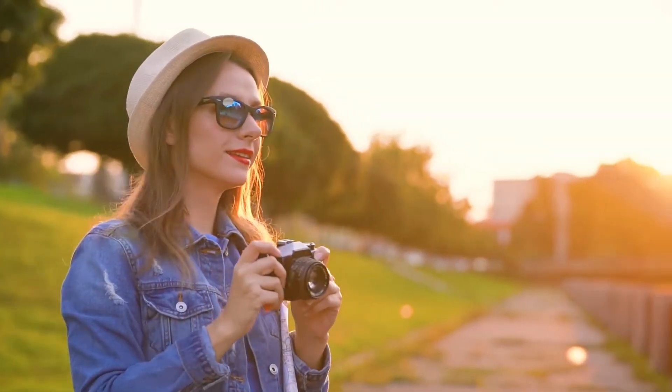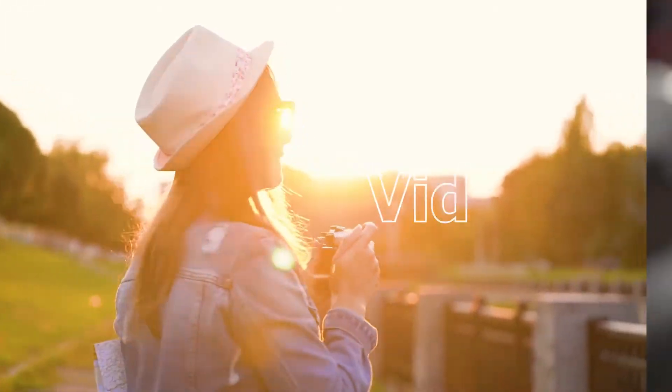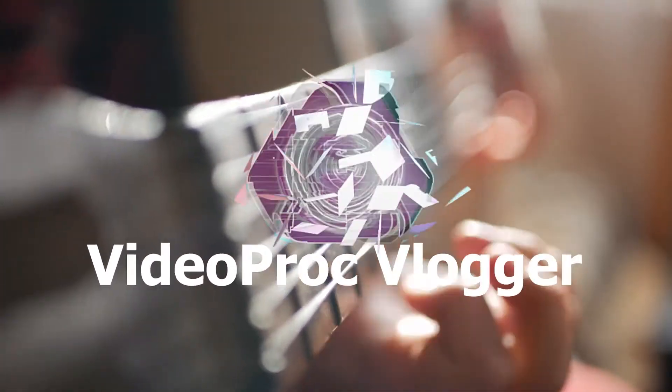Hi everyone, this is Carol. Welcome back to the official channel of VD Prog Vlogger.